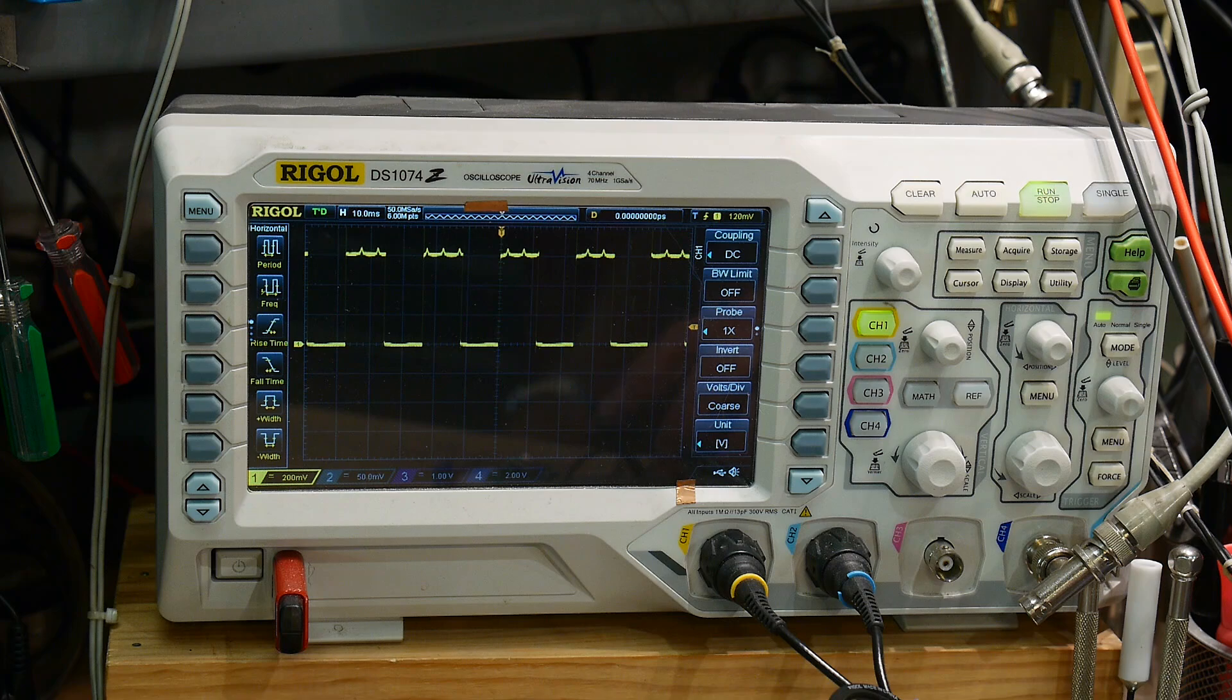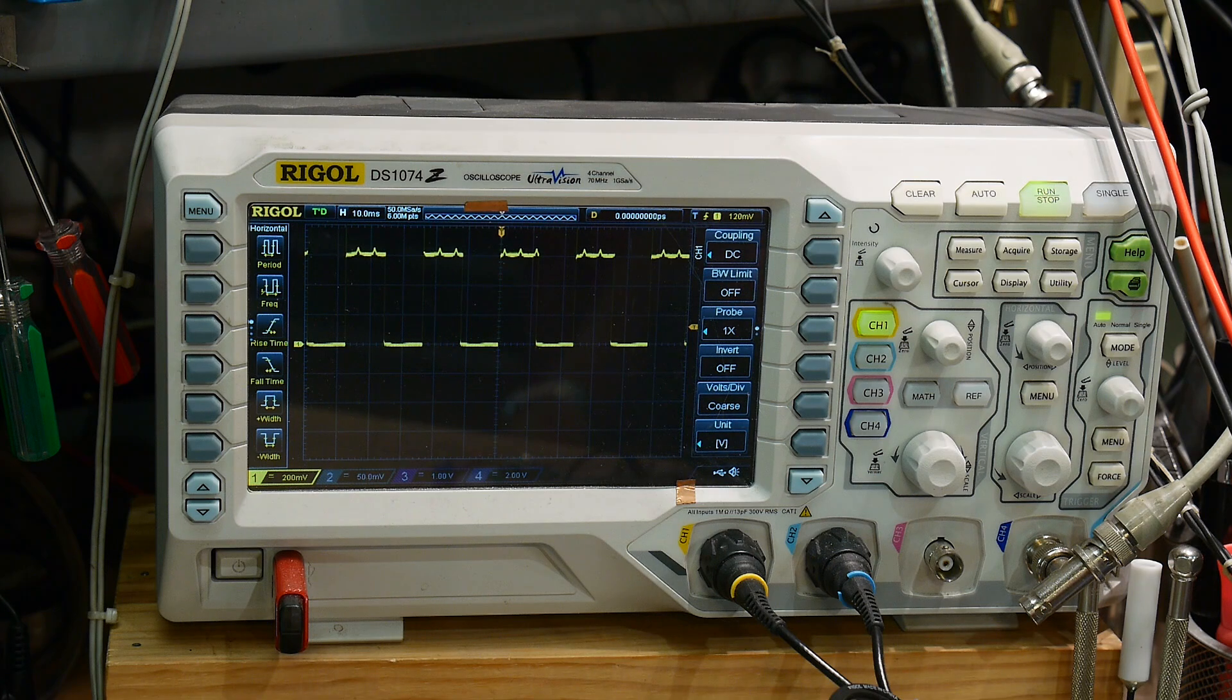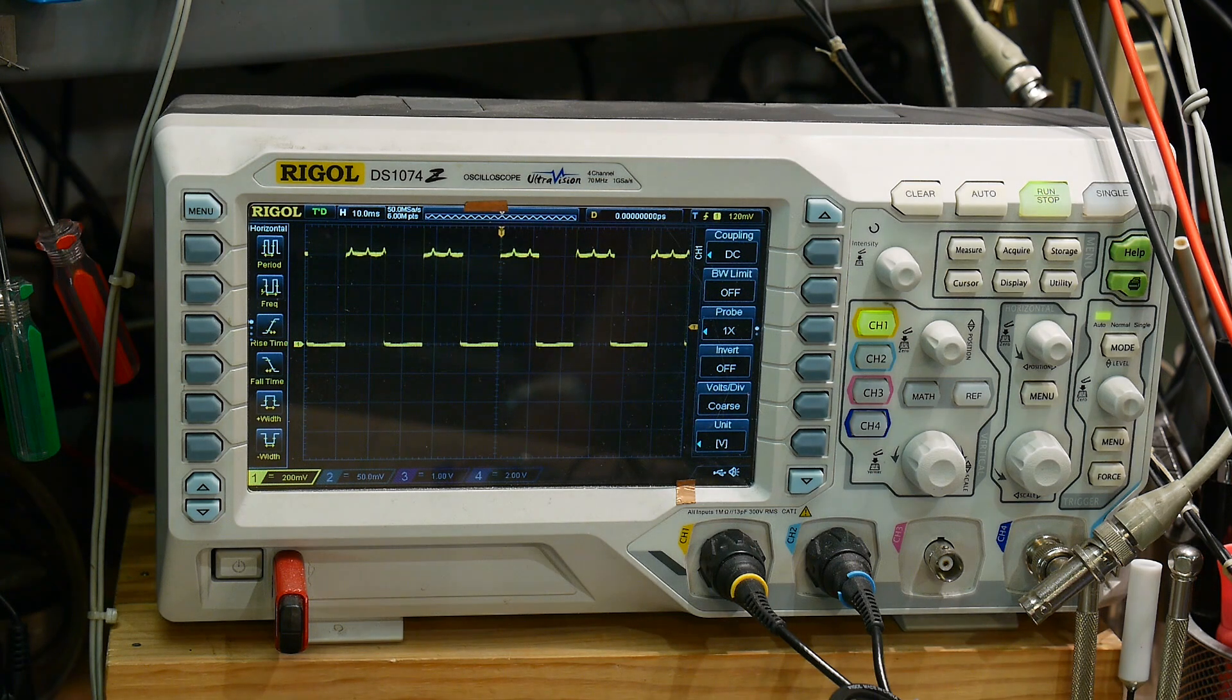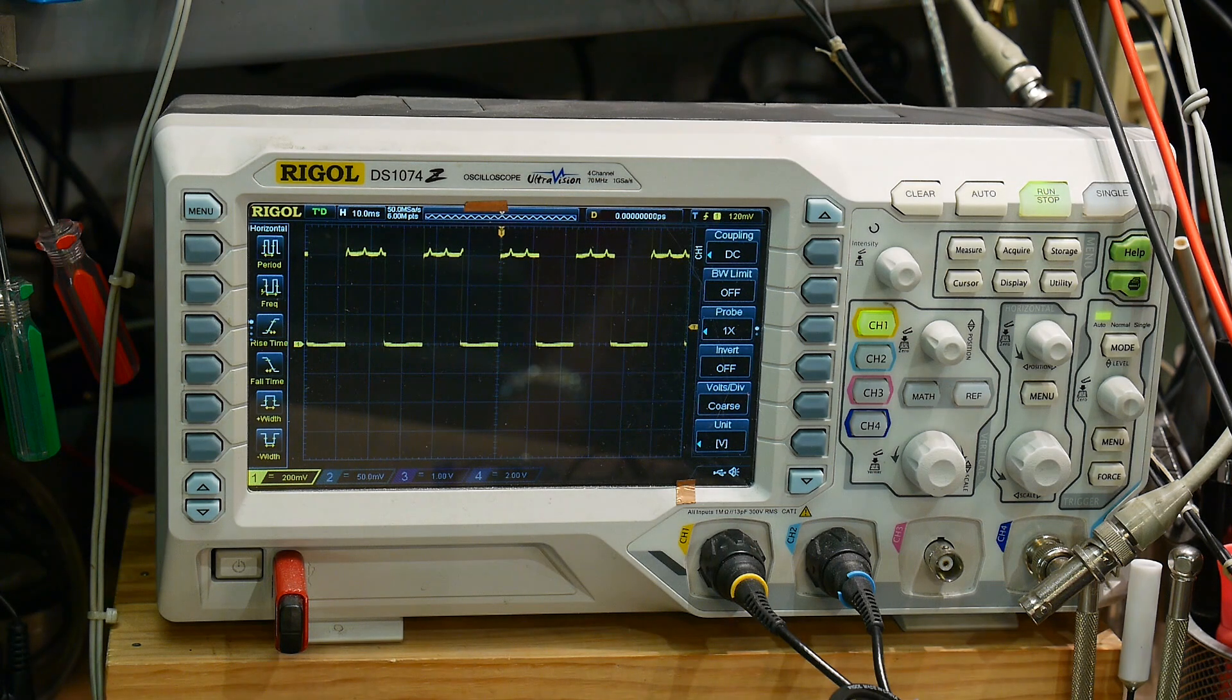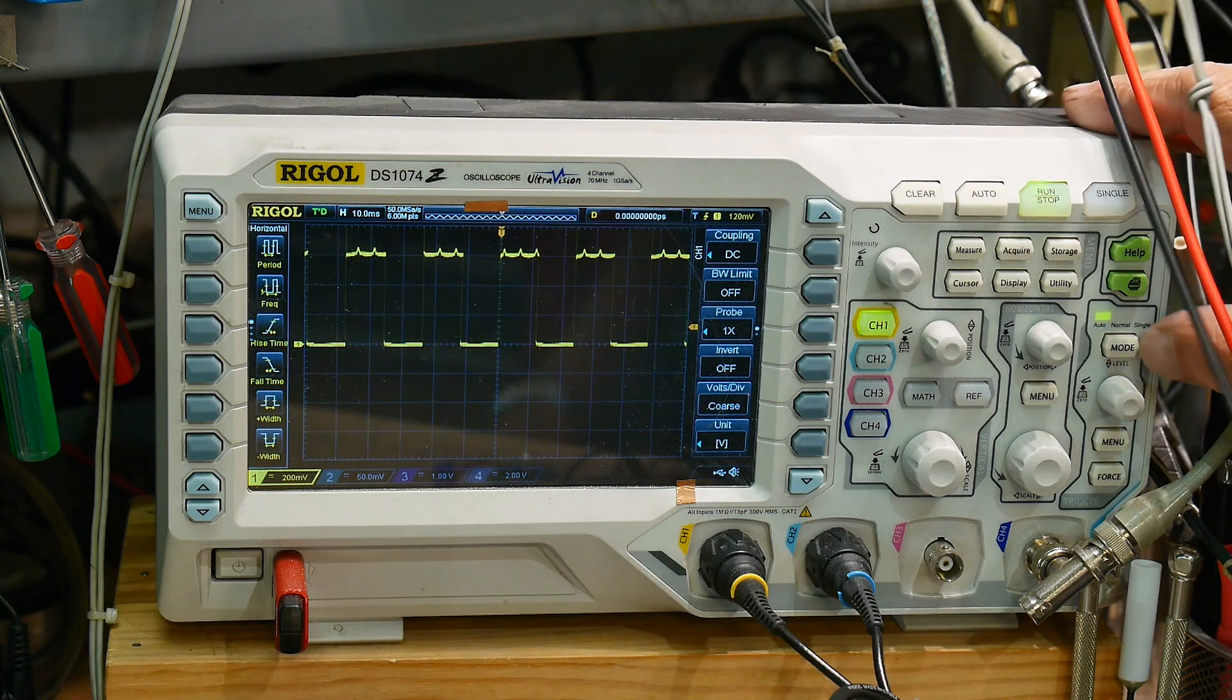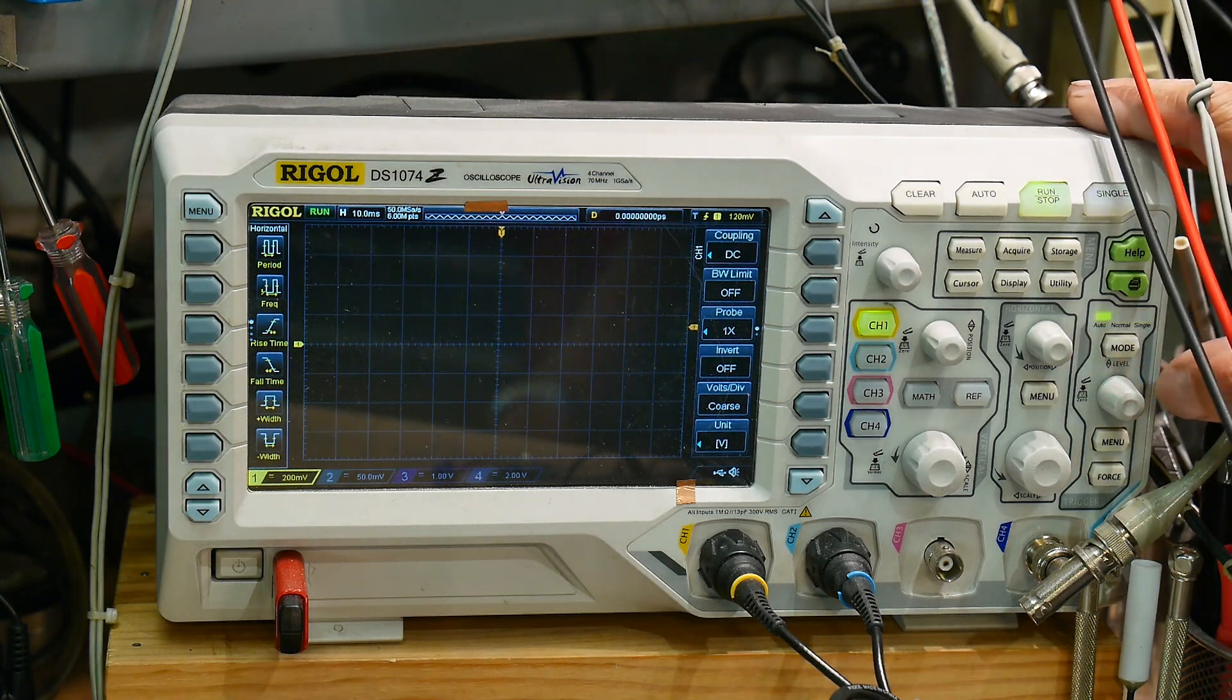So here's the square wave, okay, so that's easy to trigger on. We can just do regular triggering.